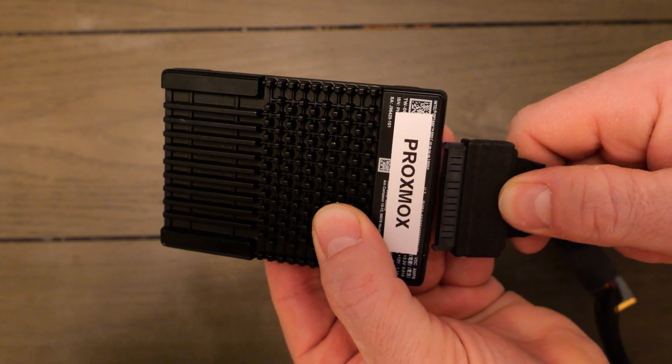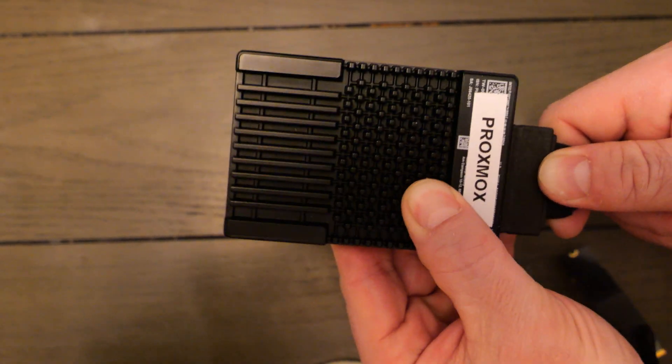Today, we're going to dive into a really cool way to extend your system memory in your Proxmox home server by using Intel Optane SSD storage as ultra-fast swap space.